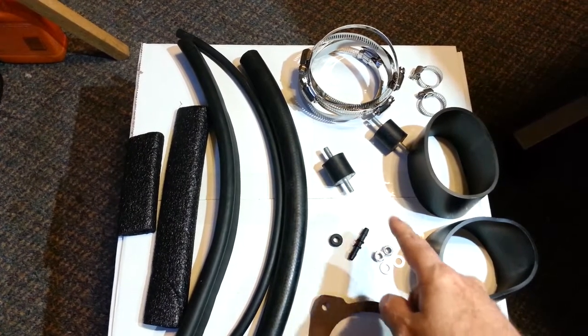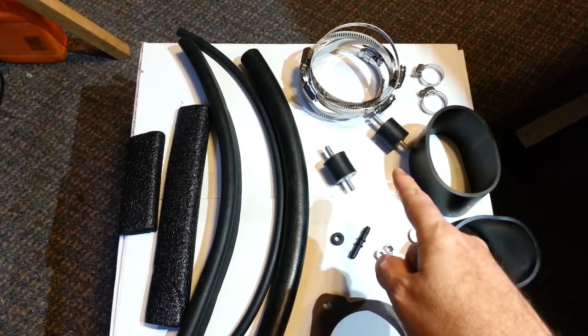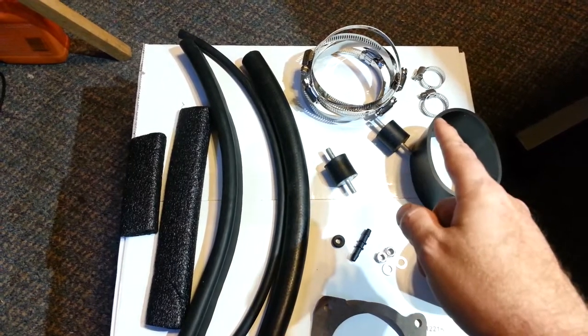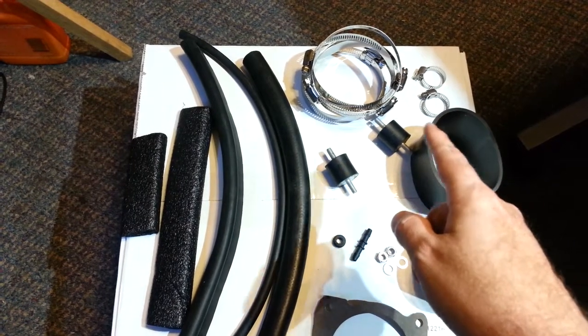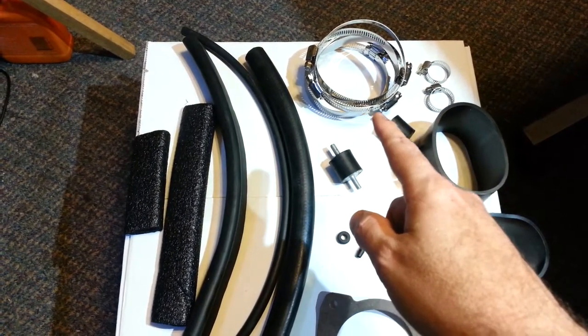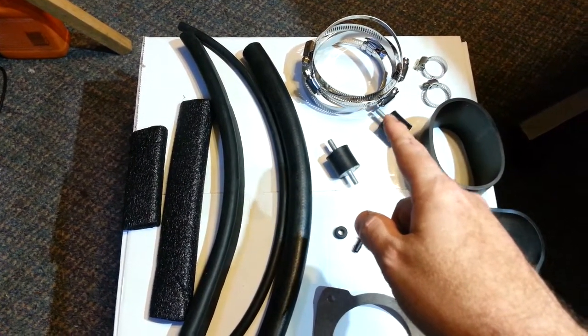aluminum spacer, two isolation mounts, two small clamps, five large 3-inch clamps,